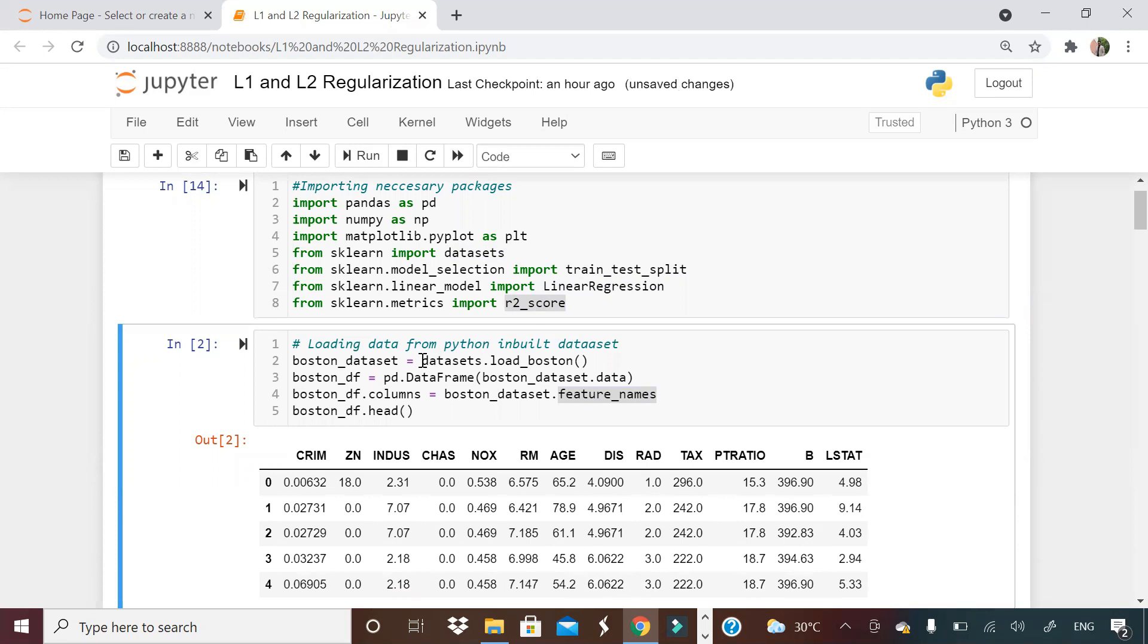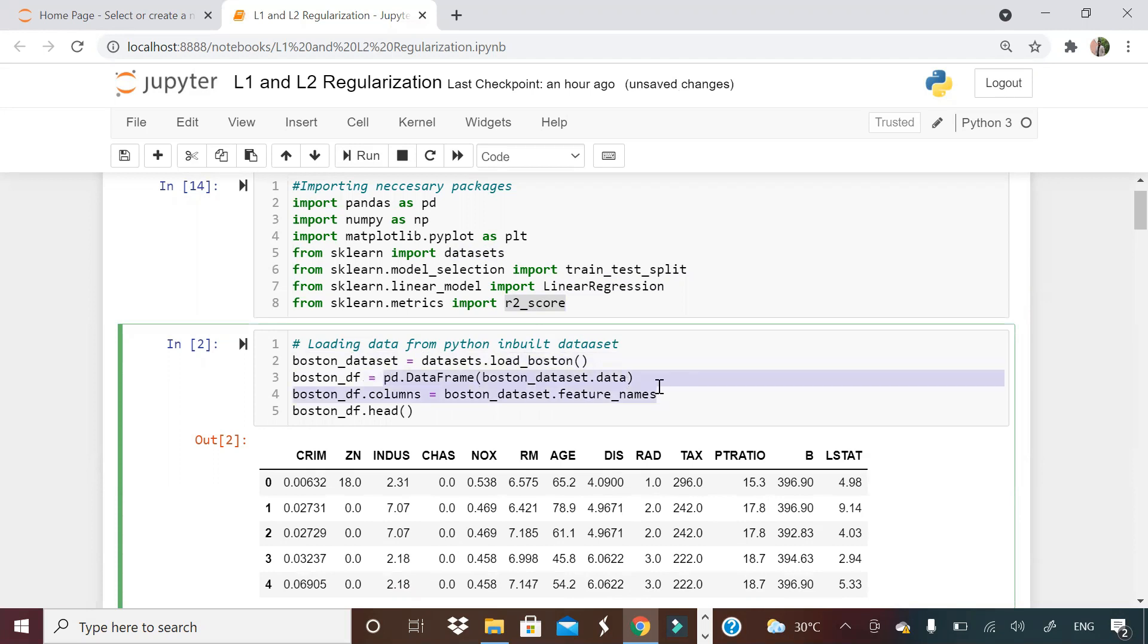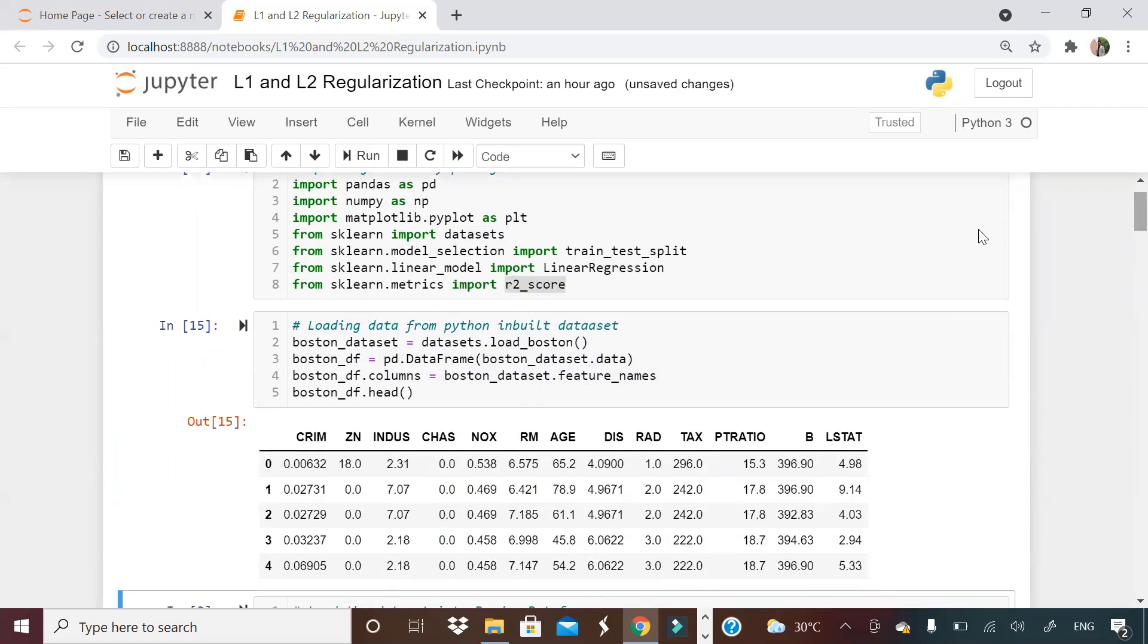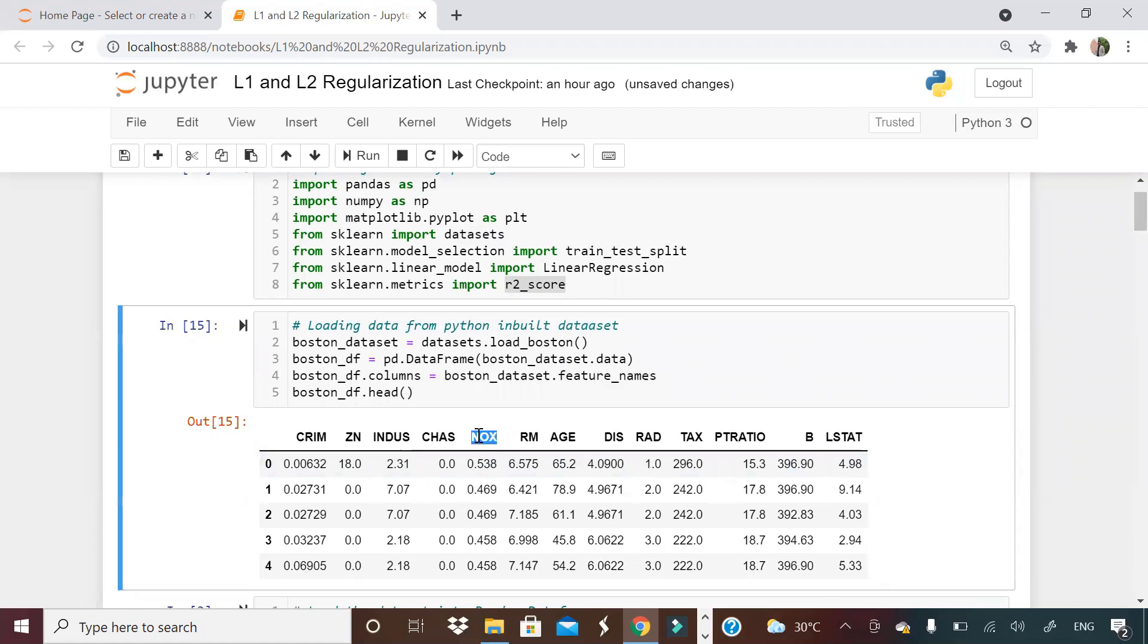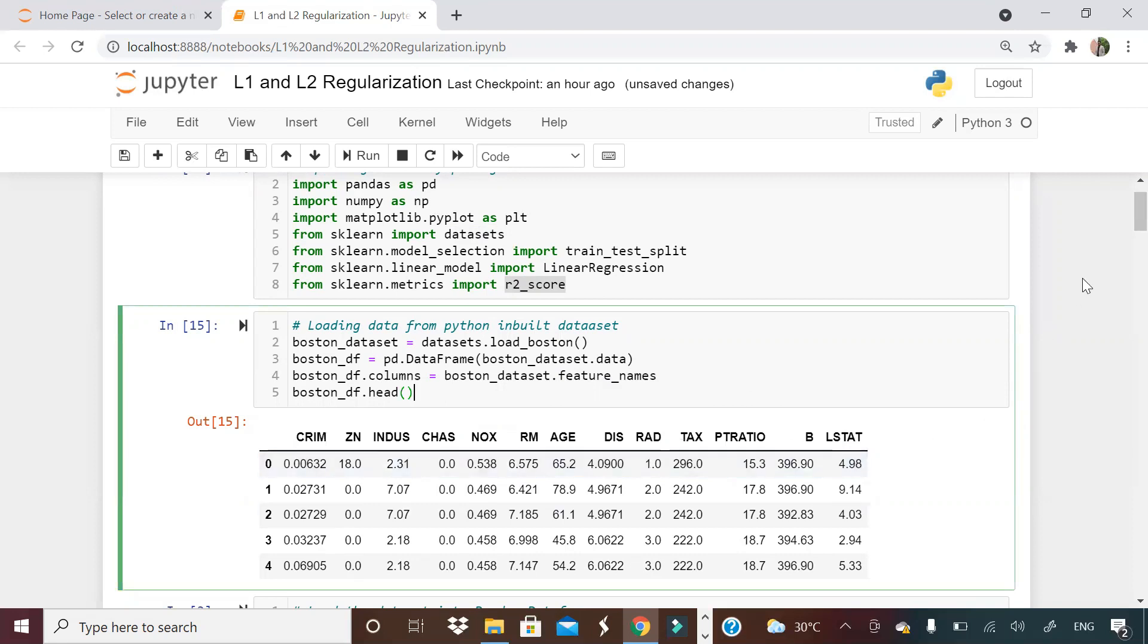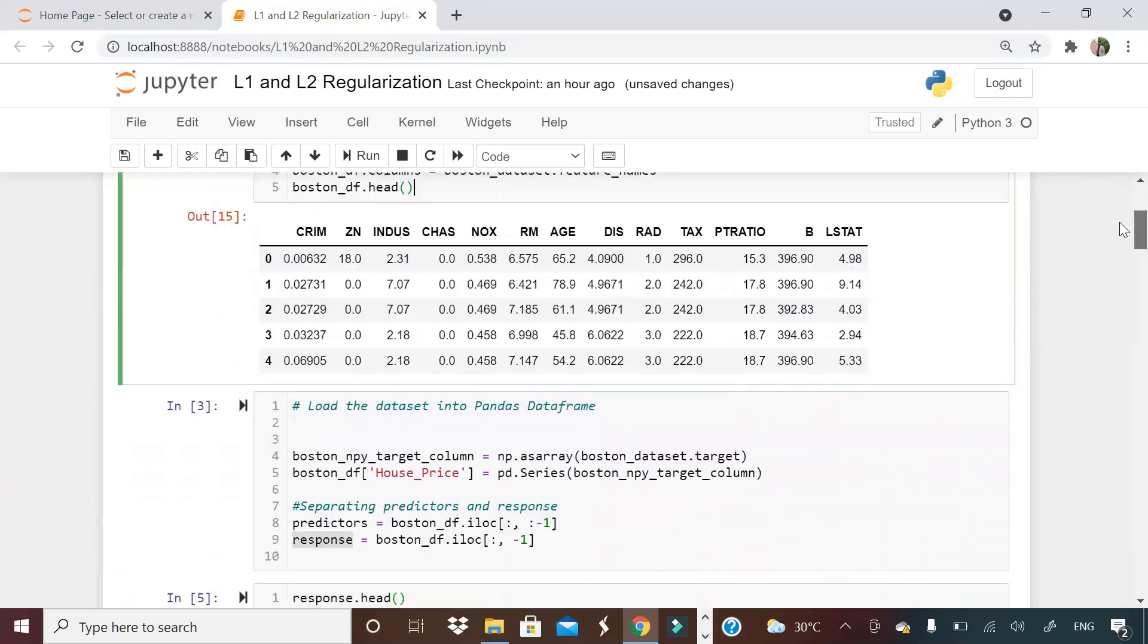Data sets dot load underscore Boston will load Boston dataset and I'm converting that to a pandas dataframe. If you can see, this is how your Boston data looks like. There are various columns here: crime rate, nitrous oxide concentration, age of the house. Based on all these parameters, there will be house price column in the end, that is the target column. These are the independent columns.